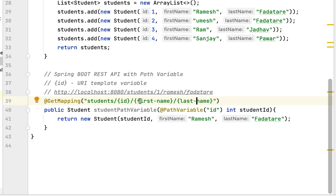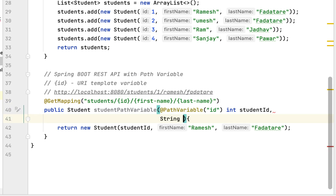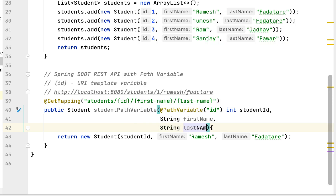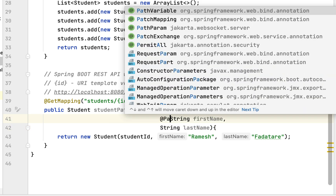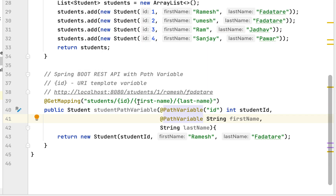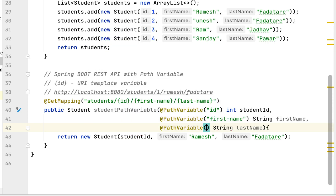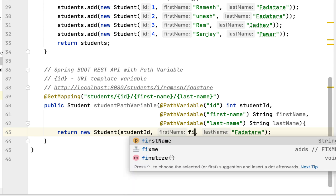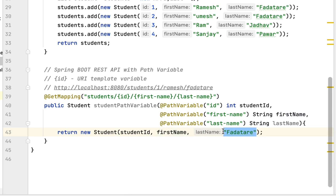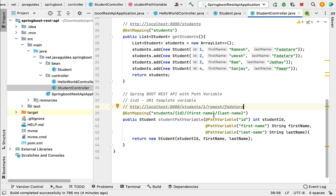To bind the values of these URI template variables, we use the @PathVariable annotation for each. Add String firstName and String lastName as method parameters. Use @PathVariable with the URI template variable name for first-name, and similarly for last-name. Then replace the hardcoded values with firstName and lastName.